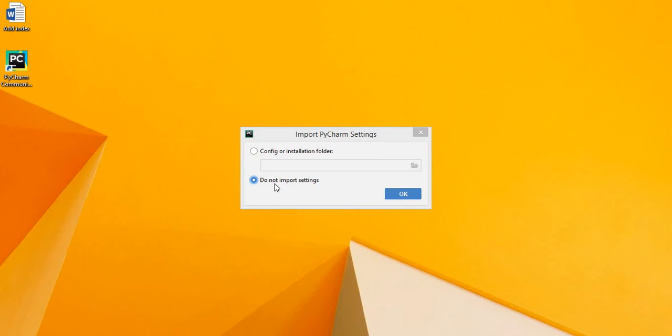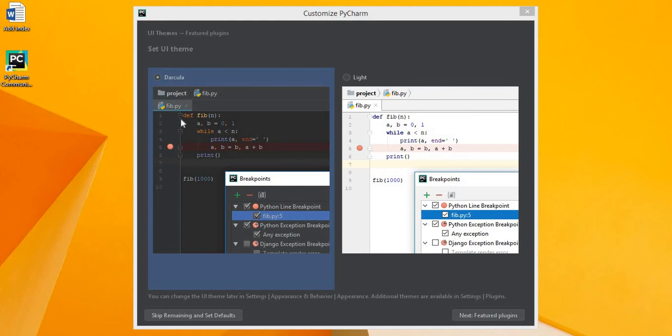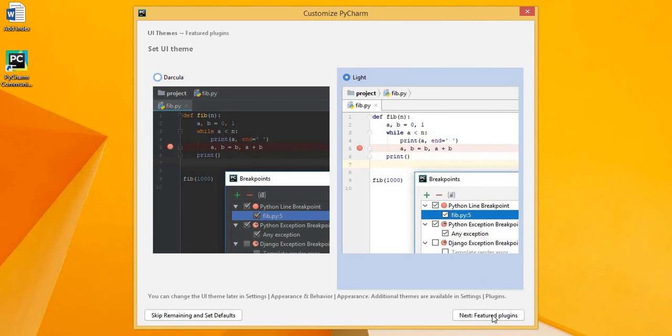You can customize your PyCharm IDE if you want the Black version. So click on the Dracula. If you want the White version, click on the Light. Select the Next feature plugin. These are some other plugins you want to install but we don't need this. So click on the button Start using PyCharm.